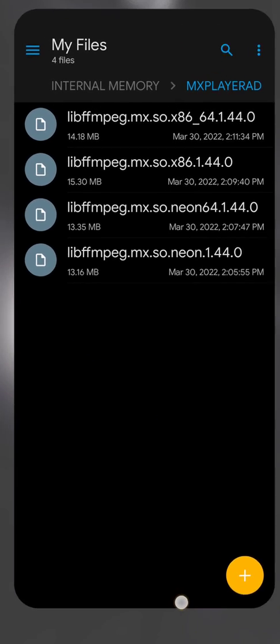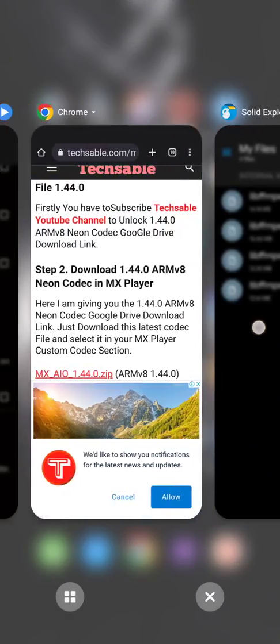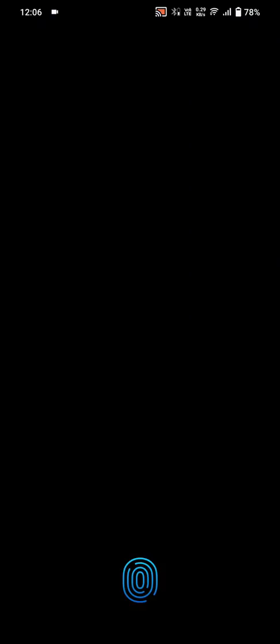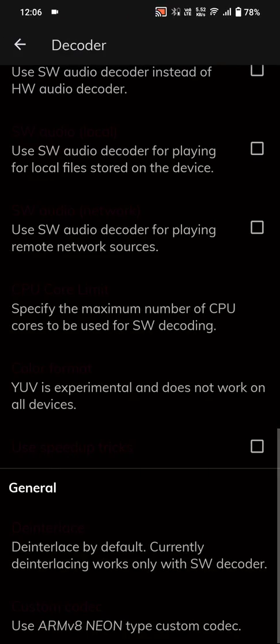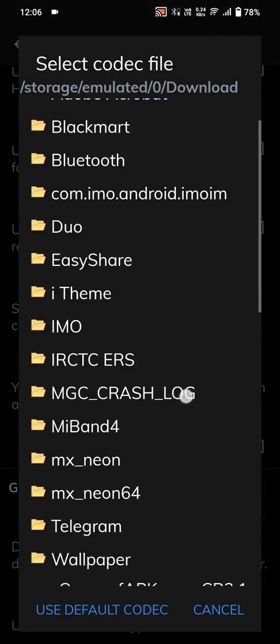I will choose the third file. Then go to MX Player and click on 'Use ARM' to load the custom codec.